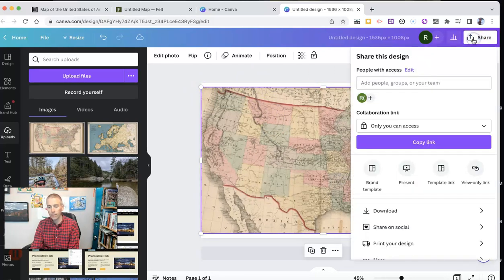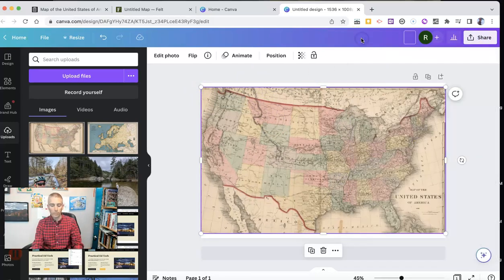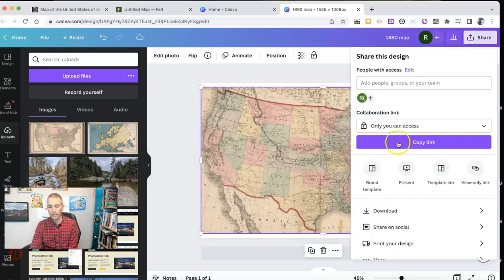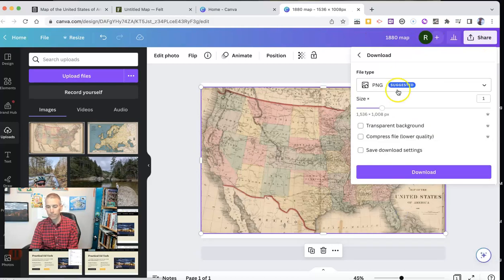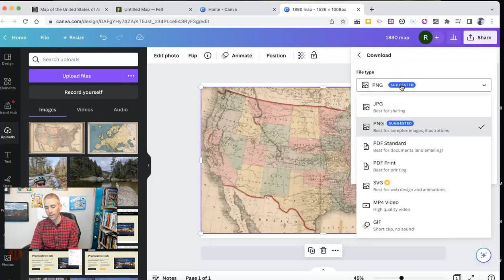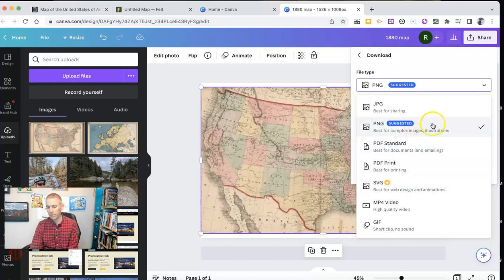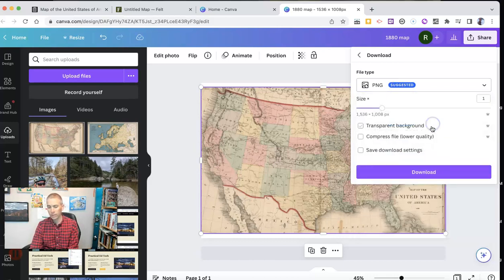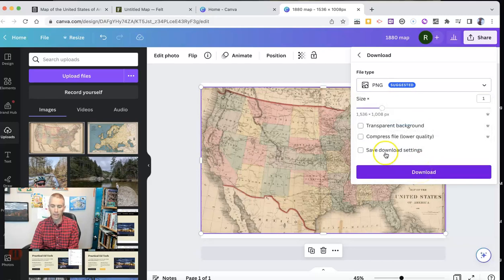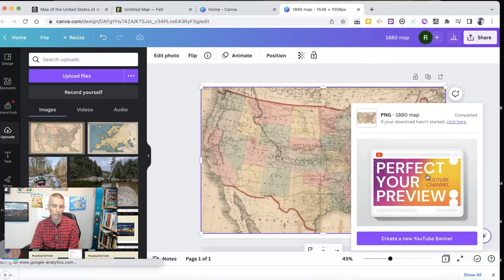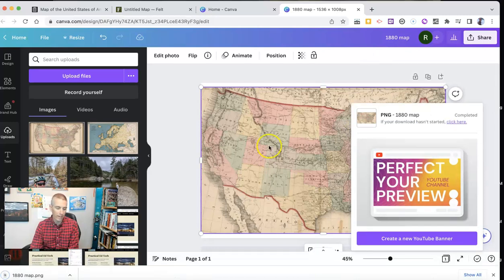And now let's download this. I'm going to call it my 1880 map. Let's go ahead and download that. And you can see I can do it as a PNG, a JPEG, I can even do it as an SVG file. But to keep this simple, let's do it as a PNG file. And you can do transparent background. And we're going to download that image. And now I have this new 1880 map.